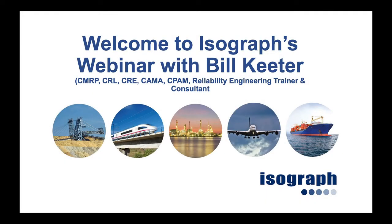Hi, I'm Bill Keeter. Welcome to this brief presentation about importing a functional hierarchy into Availability Workbench.